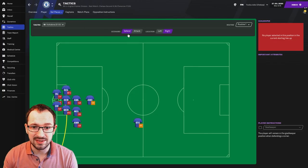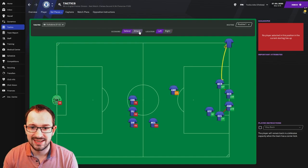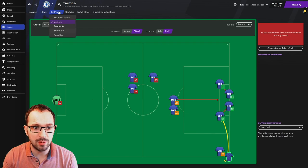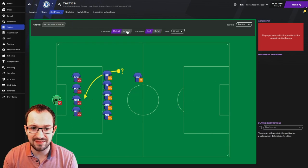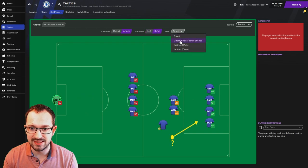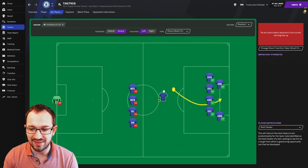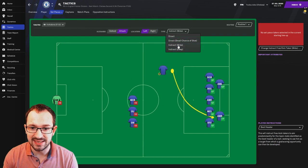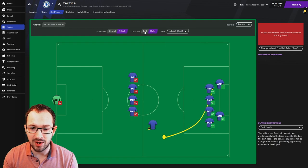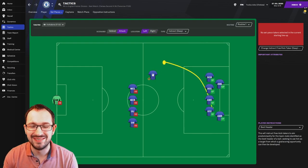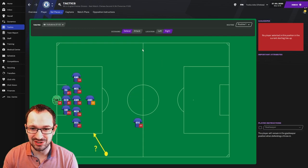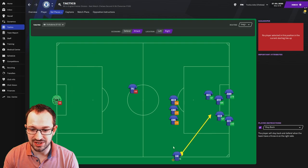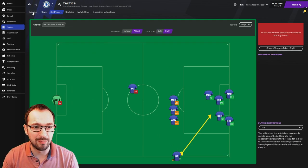Corners. Defending right and left. Left and attacking left and right with the taker aiming for the near post. Free kick instructions. Defending right and left. And attacking left and right. And that'll be mixed. Small chance of shot. Right and left. And that's aiming for the best header. Indirect wide, left and right. And once again, heading for the best header. And then deep right and left. Aiming for the best header. And then finally, the throw-in instructions. Defending right and left. And attacking left and right. And as you can see, it's the long throw in there.